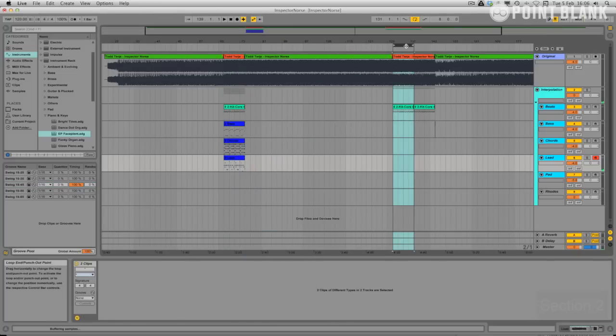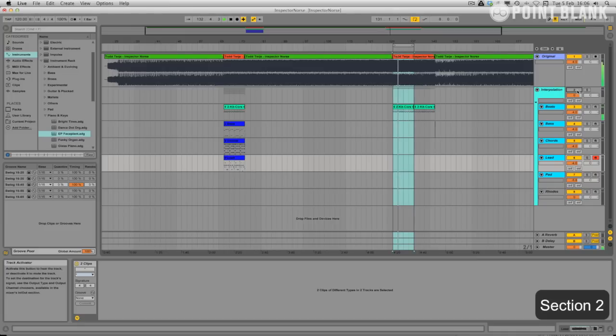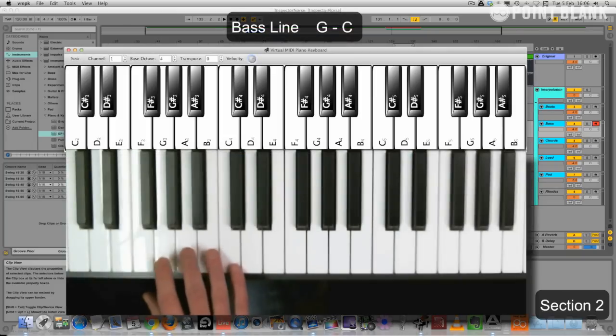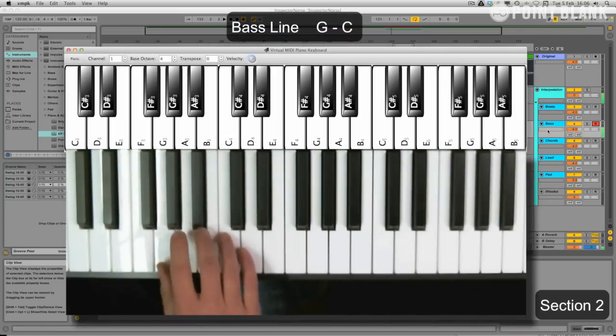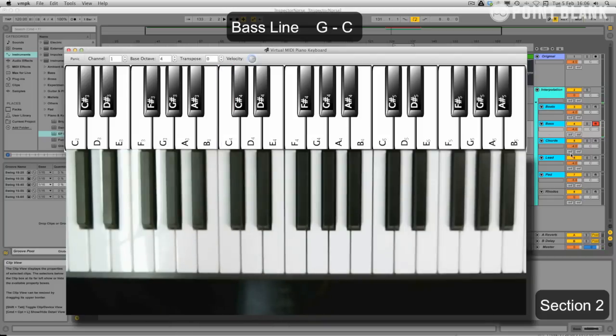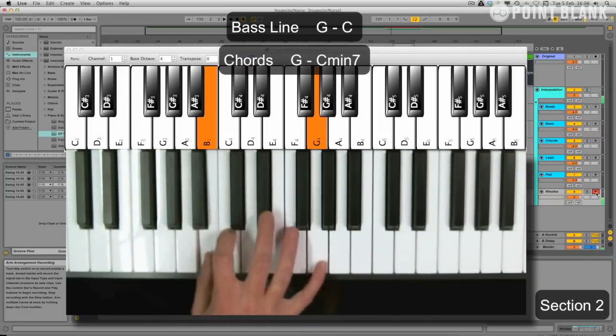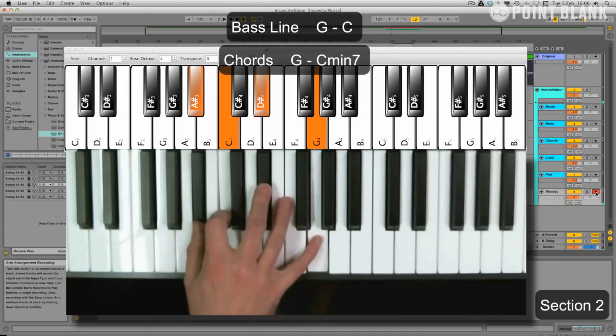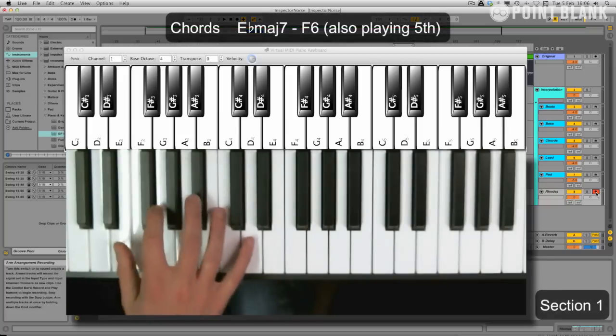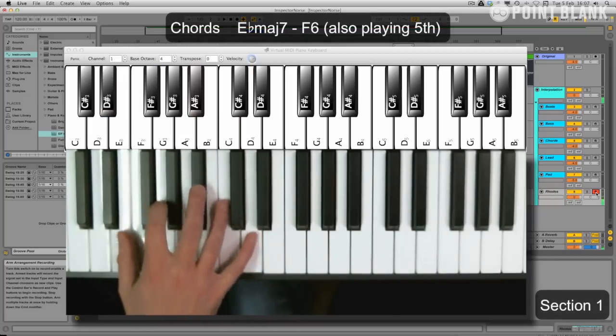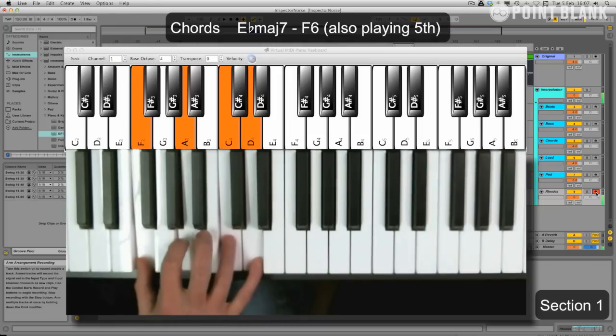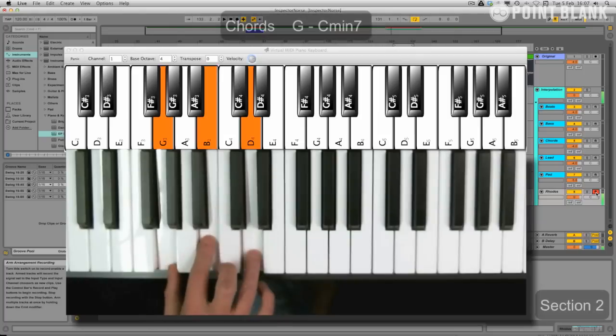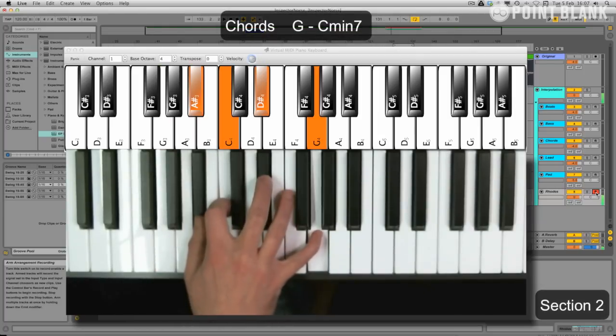Let's go to this section now, and just have a quick recap. So the melody is pretty much the same, but the bass line is doing this. And these chords are actually G major to C minor 7. So just to recap, on the first section, the chords were E flat major 7 to F6. And the second section, it goes to G major to C minor 7.